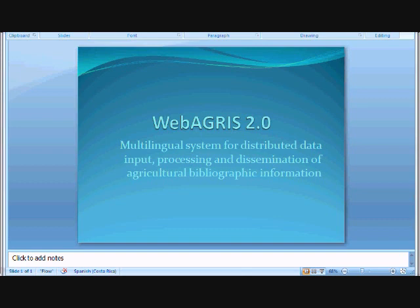Additional functions include copy record or part of record from existing records, validation and authority list, display of authority list for a selection, automatic update of dictionary, and multi-user work.